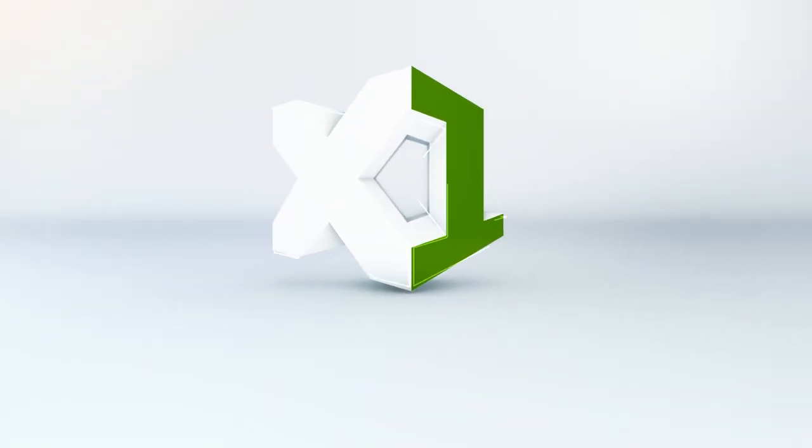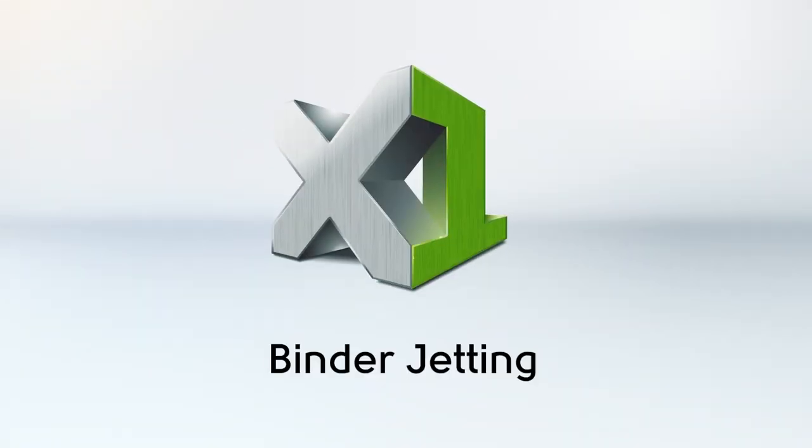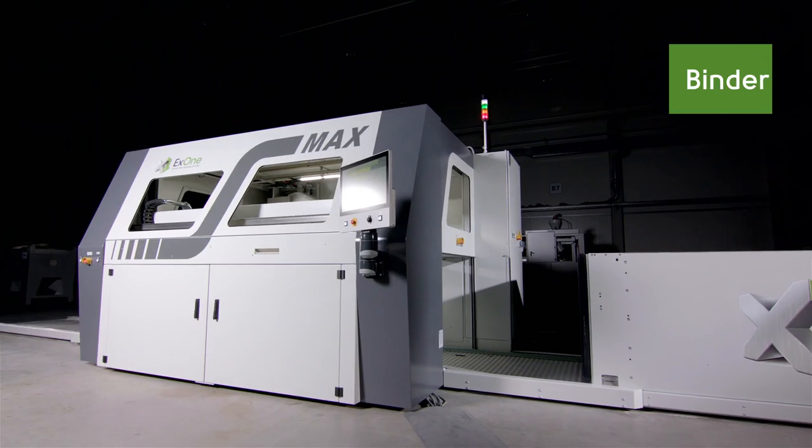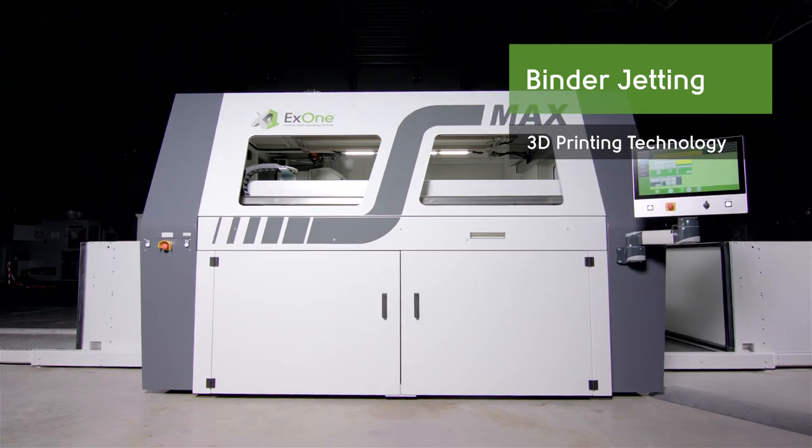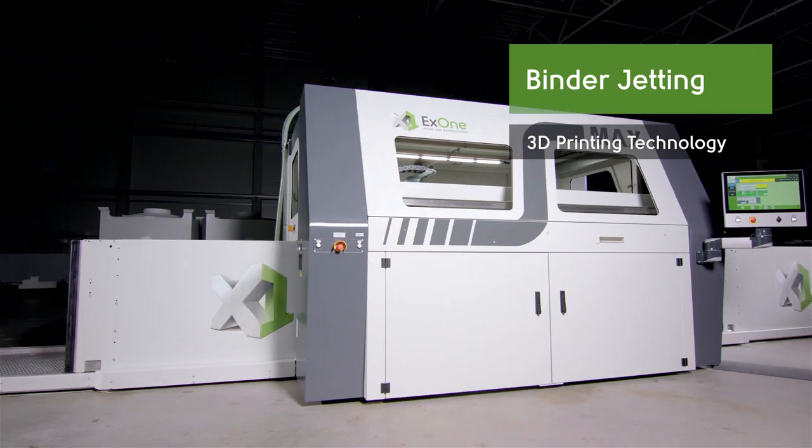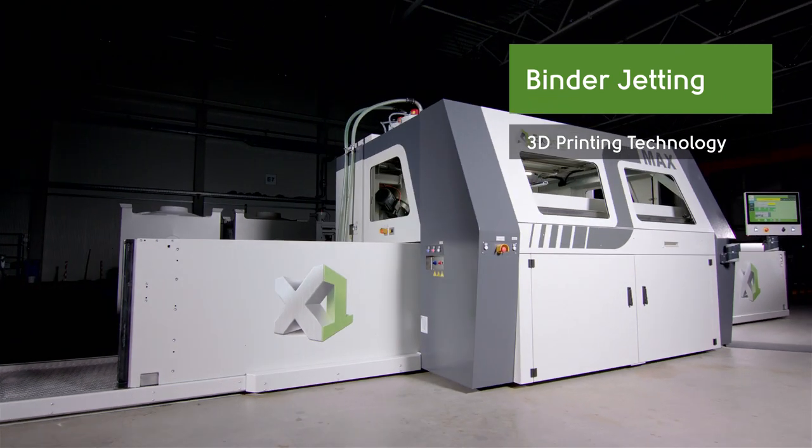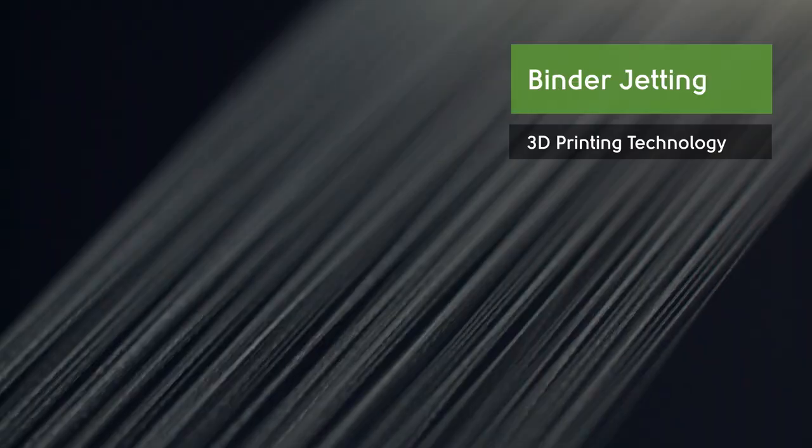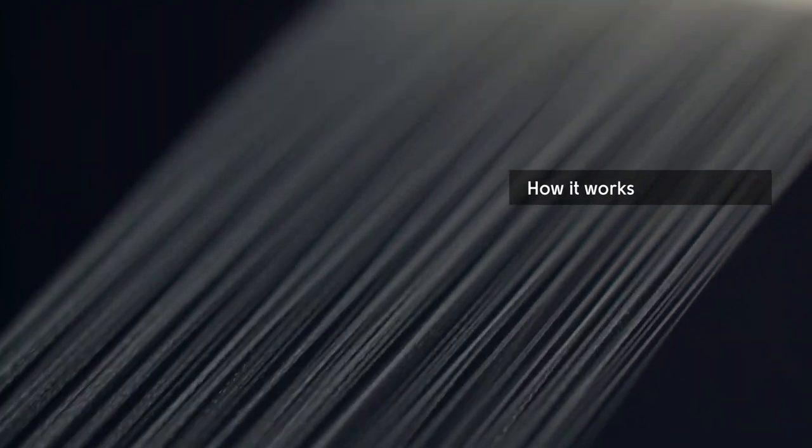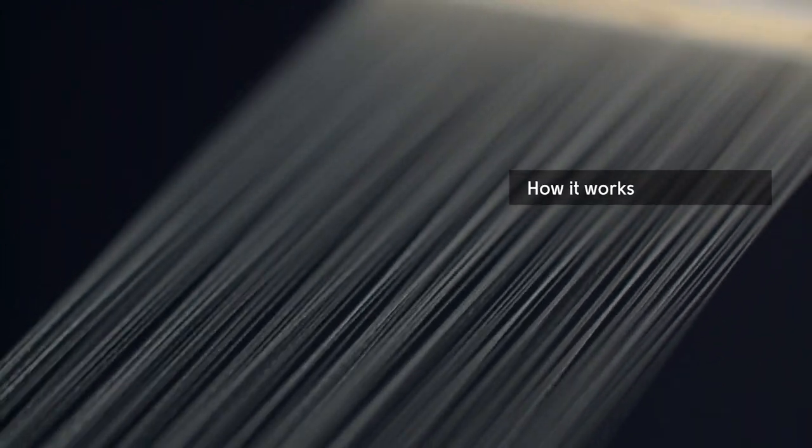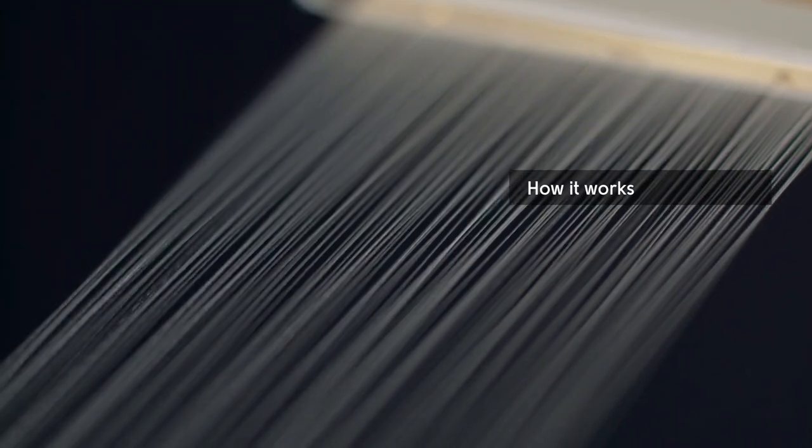Binder Jetting: The 3D printing process, binder jetting, got its name from the binder, a glue that is applied by the print head during the printing process.